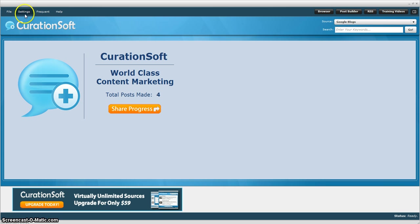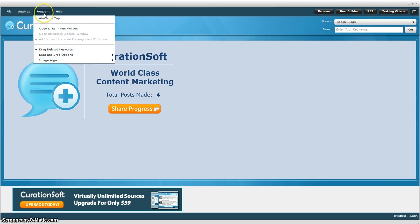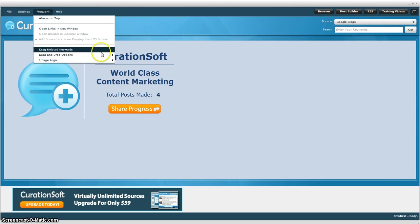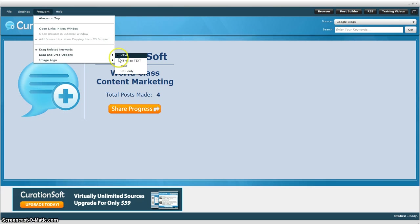This is inside of the software. Not a whole lot of settings that you have to do. Mainly you can select in here if you're going to drag related keywords, drag and drop options. So if you want, when you're copying the curated content, if you want to do it as text instead of as HTML, you can do that.